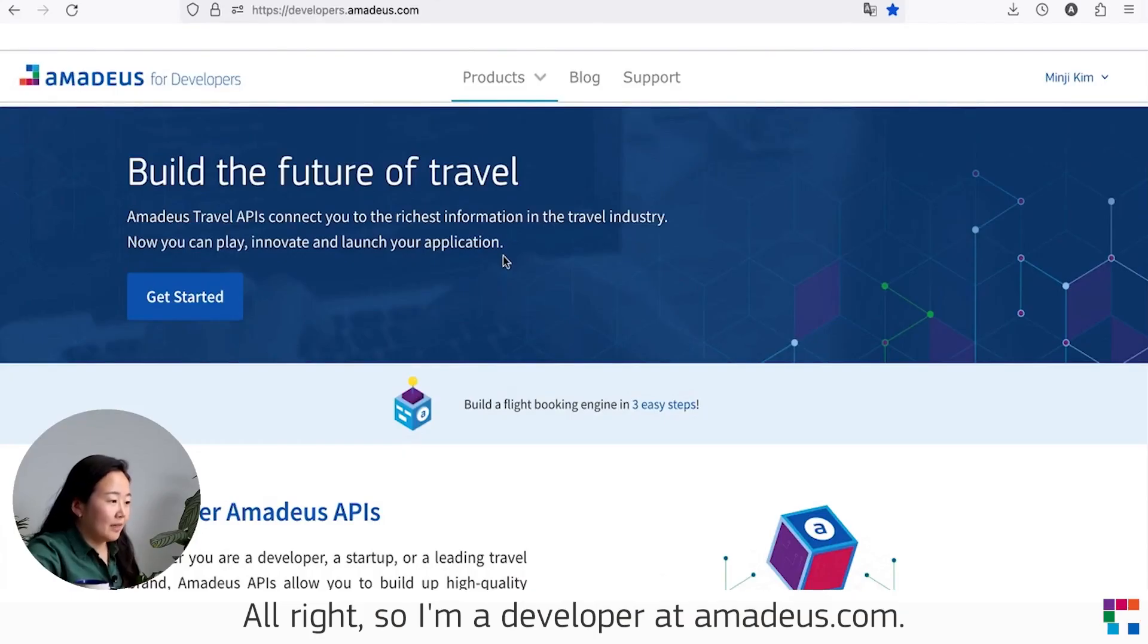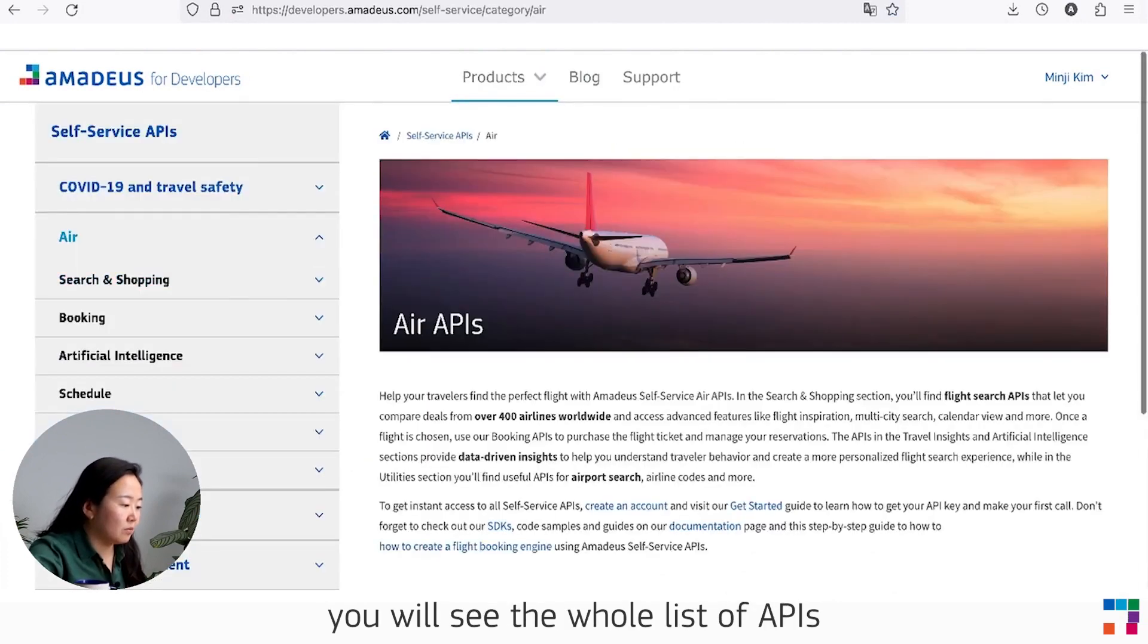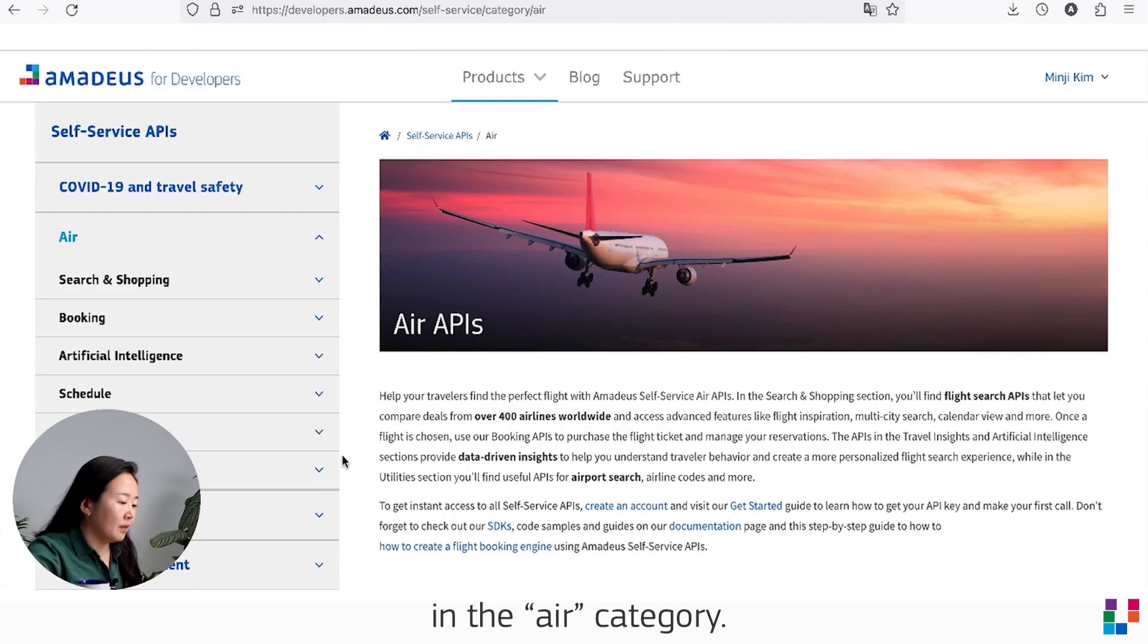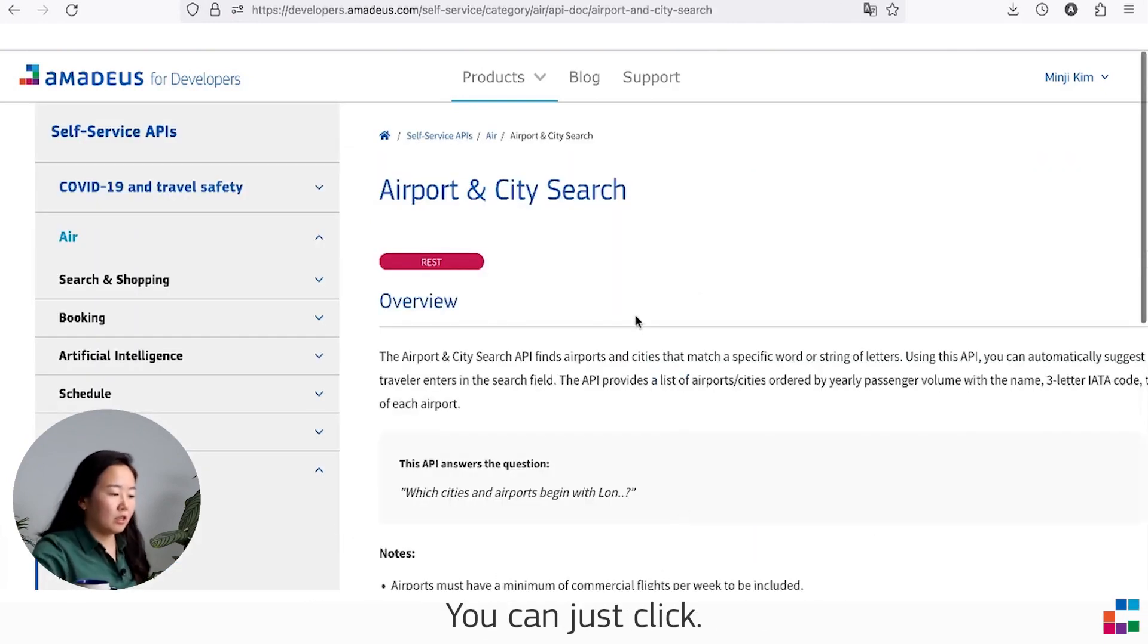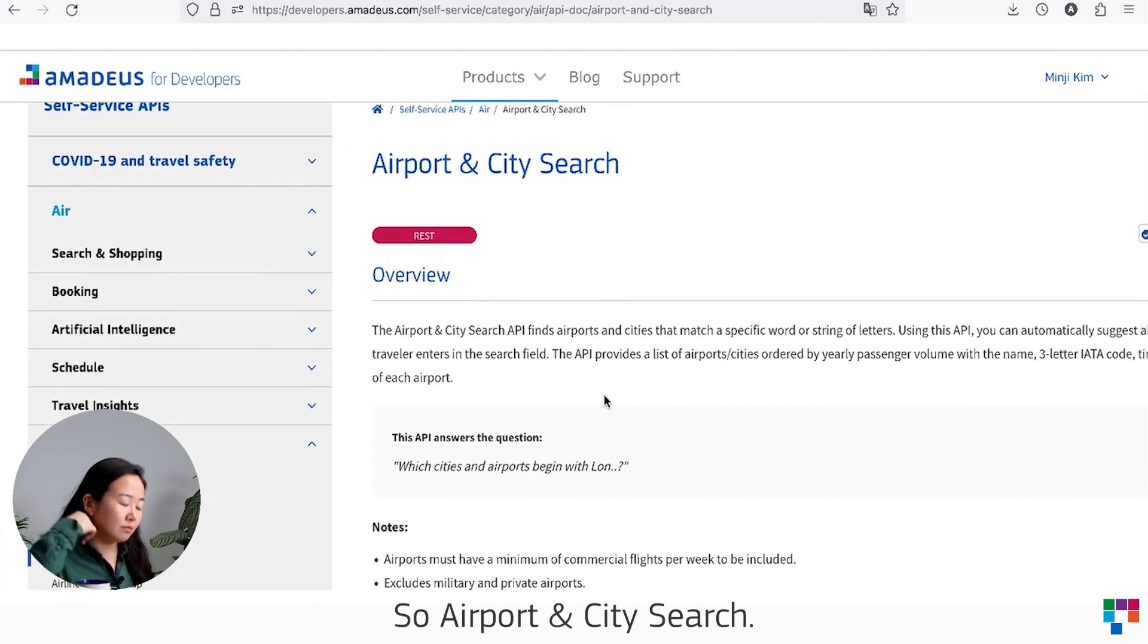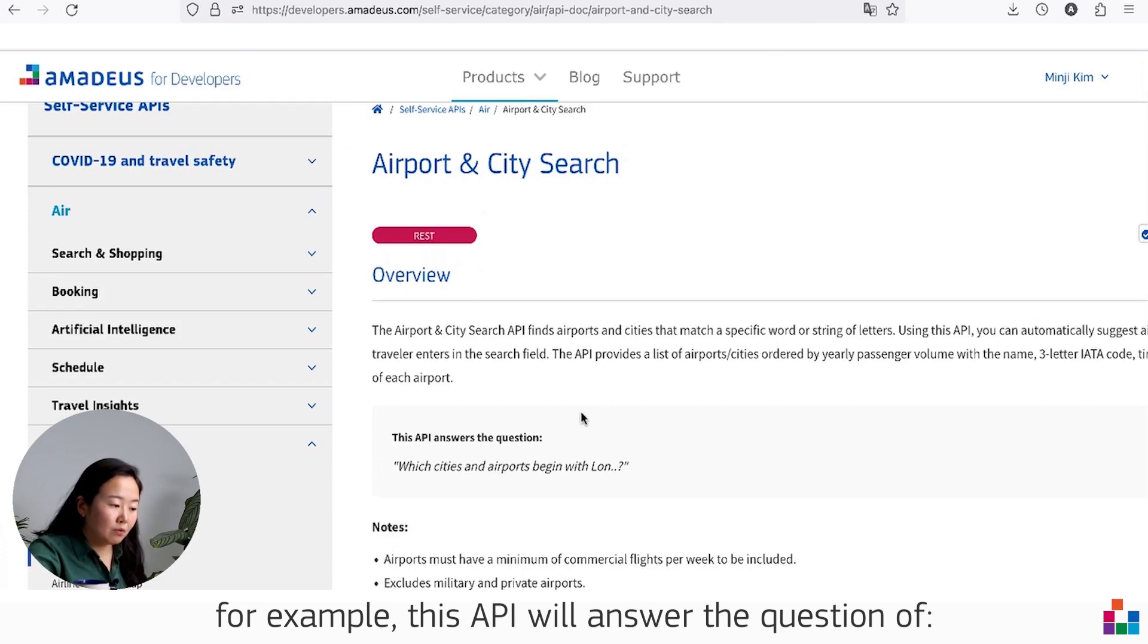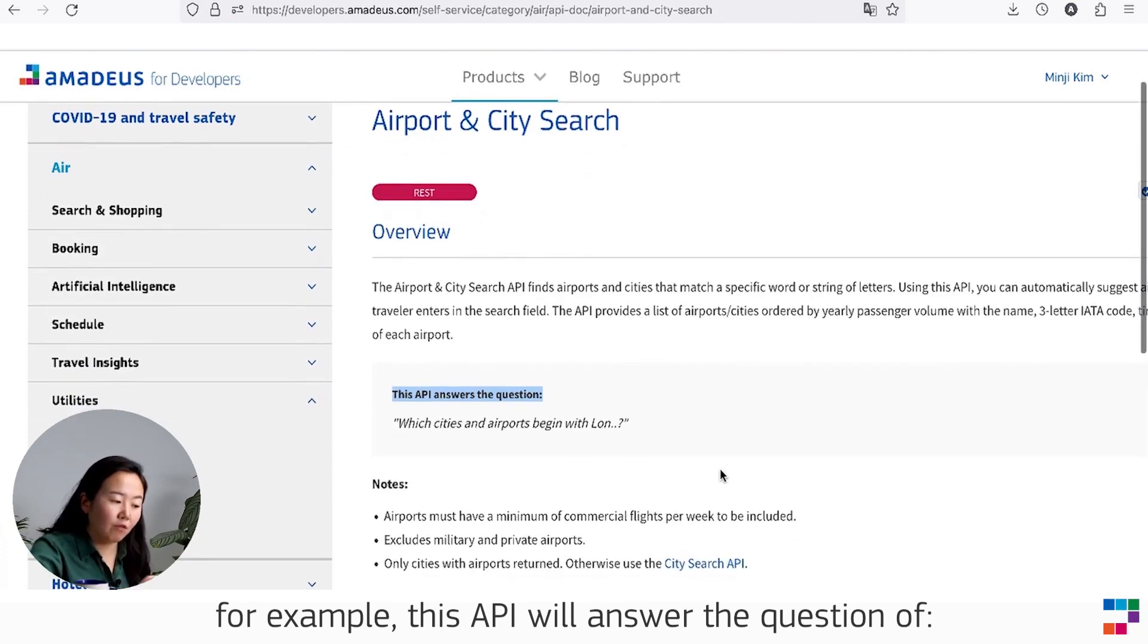All right, so I'm at developer.amadeus.com. If you click Products and Air, you will see the list of APIs under the Air category, and Airport and City Search is under Utility, so you can just click it.